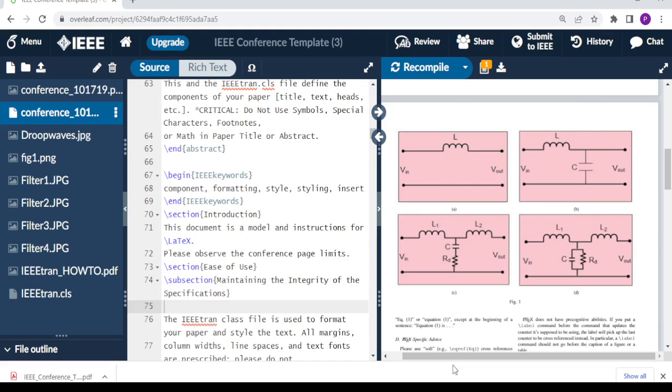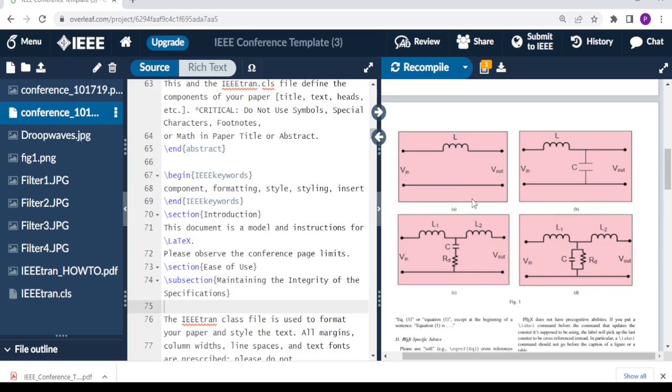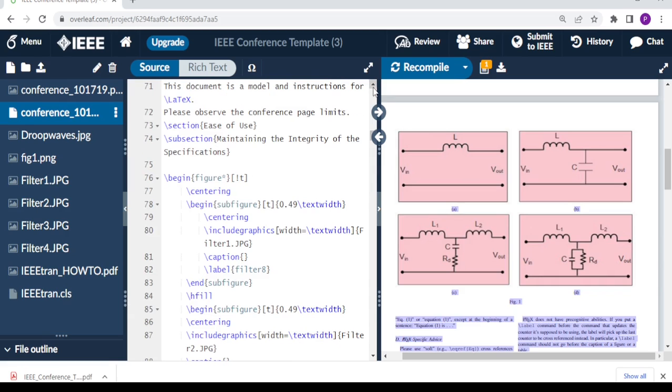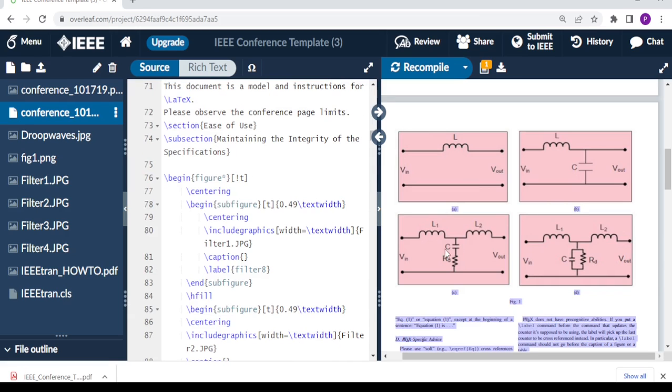Let's get into today's video. Today we are going to learn how to include figures in your LaTeX or Overleaf project side by side as shown here. Make sure you watch the first video that I uploaded on how to include figures. I'm going to leave the link in the description box. Remember to watch up to the end because how to add figures in your LaTeX or Overleaf is right at the end of the video.